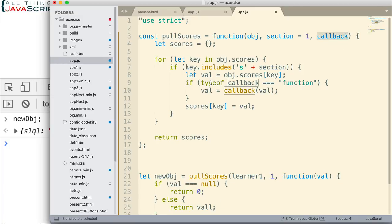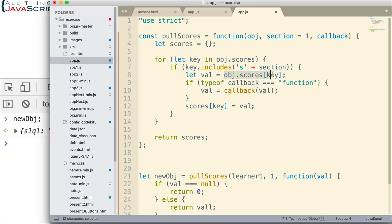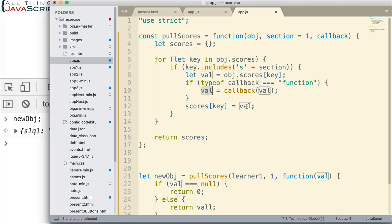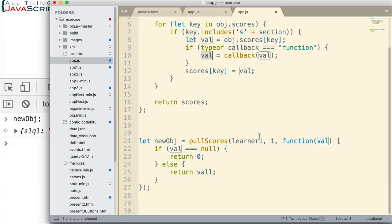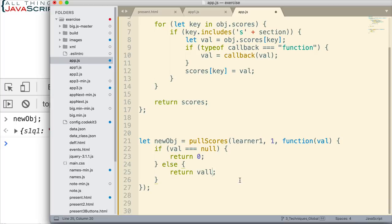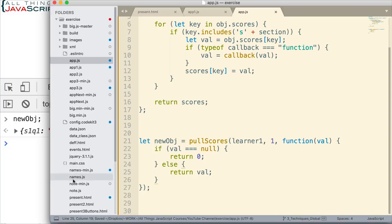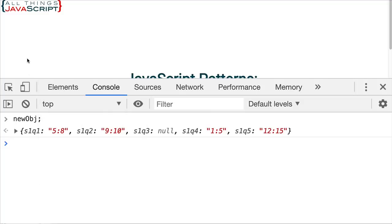Now this function is being passed in to the callback variable. Then the callback variable is checked to see if it is a function. If it is, then it invokes it, passes in the value that we retrieved right here, passes in that value. The function processes it, returns it to the variable, and that variable gets assigned to the new object. So that should replace any null values with a zero, and the original value should just be returned. The original value should be returned if it is not null. Let's save that and see what we get.